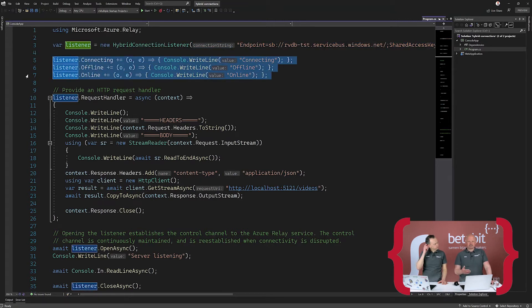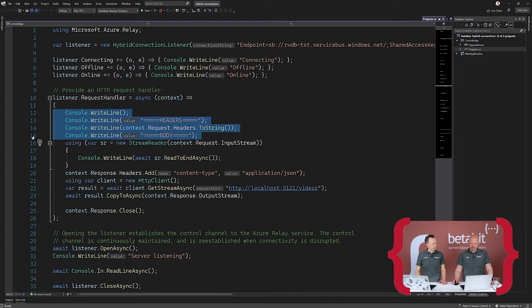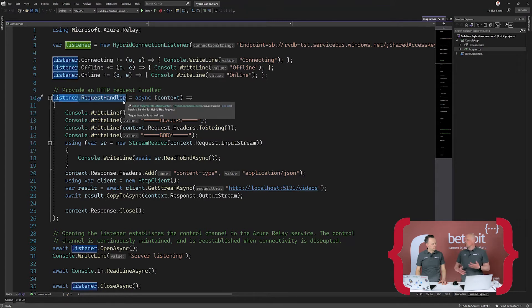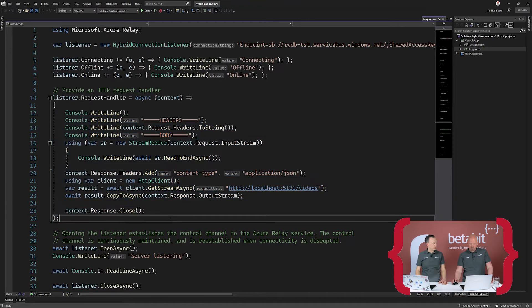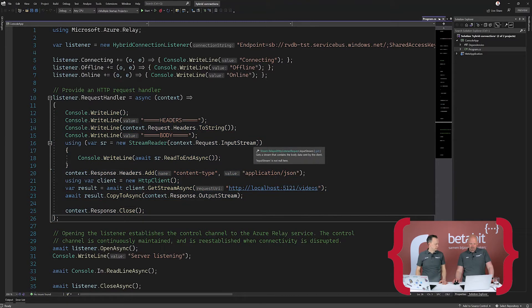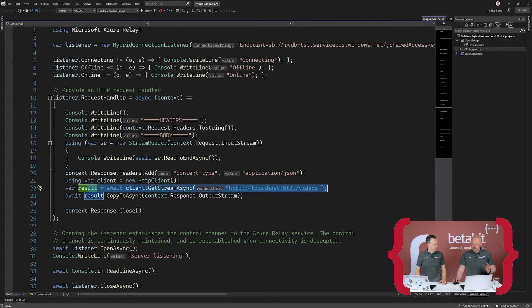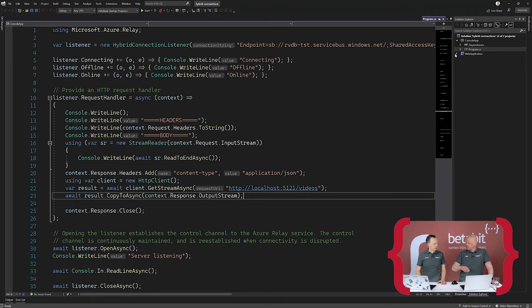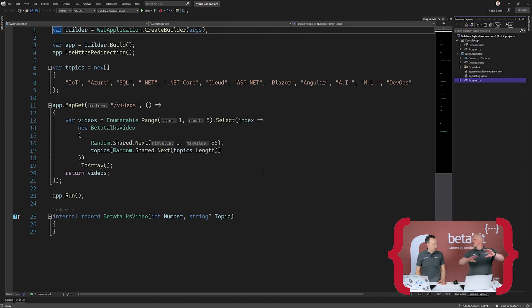To draw a picture: you have something in the cloud that's up and running, you have a Service Bus hybrid connection next to that application, and from on-premises you have a connection going out to that Service Bus. The Service Bus is used to connect the two systems — one running in the cloud and one running somewhere on-premises or in a private cloud. We add three different listeners for connecting offline and online to give feedback to the user, and we list out all the headers for each request coming in. The listener has a request handler, meaning all requests coming into that hybrid connection listener go through this code, and I'm routing to a local application running on port 5121.